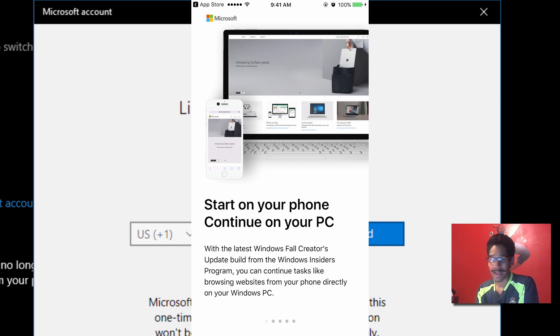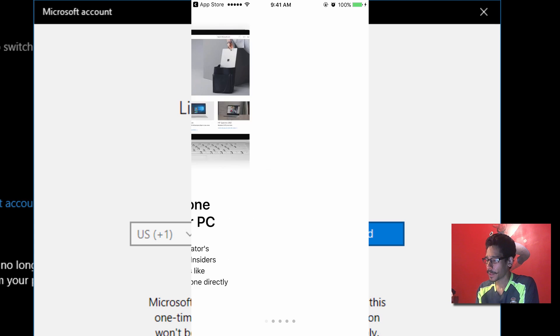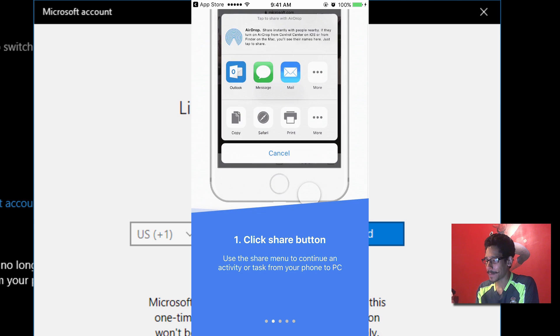Alright, once the app is installed, we're going to open it up. Let's check it out. And it gives you a nice little introduction of what's what with this new feature within Windows 10. I'm going to swipe.